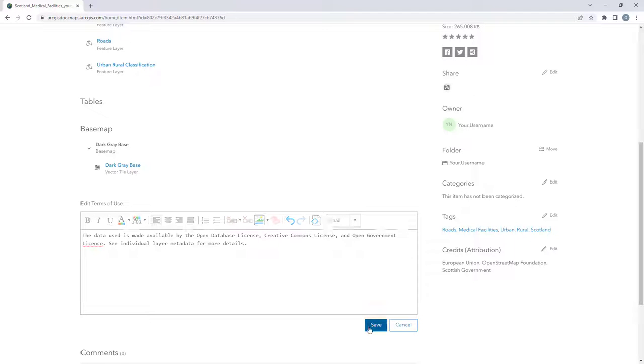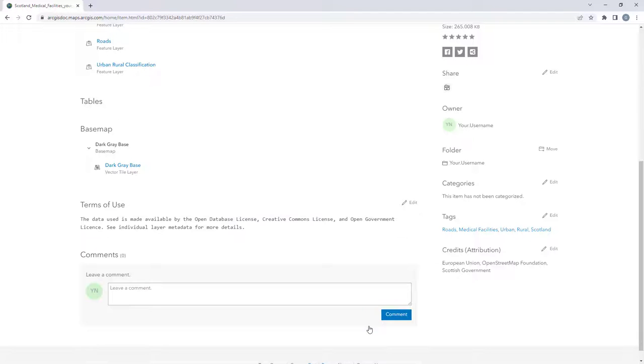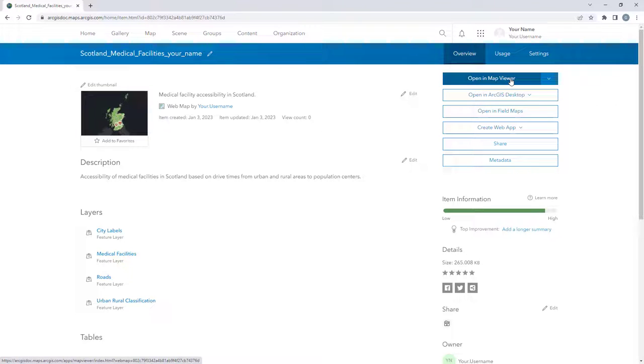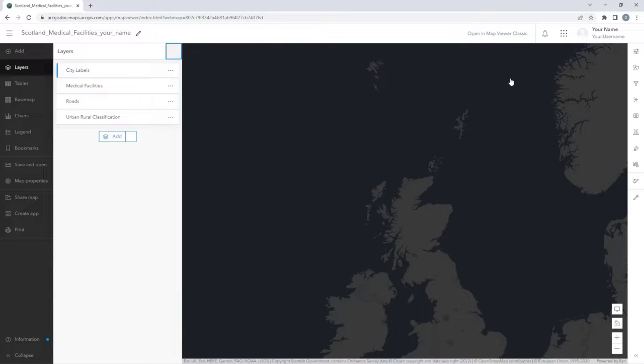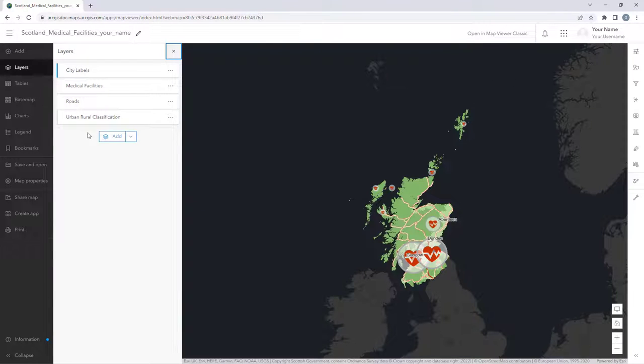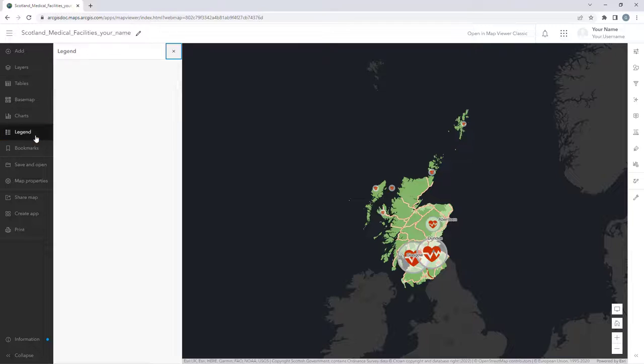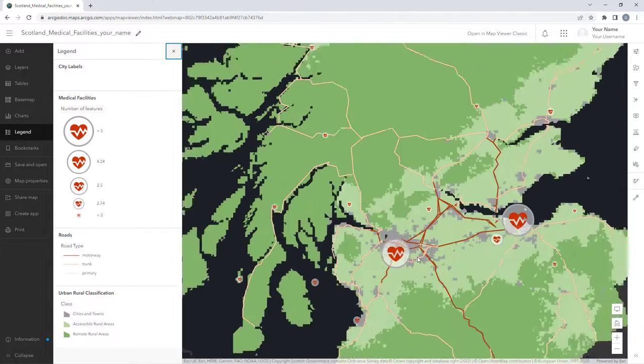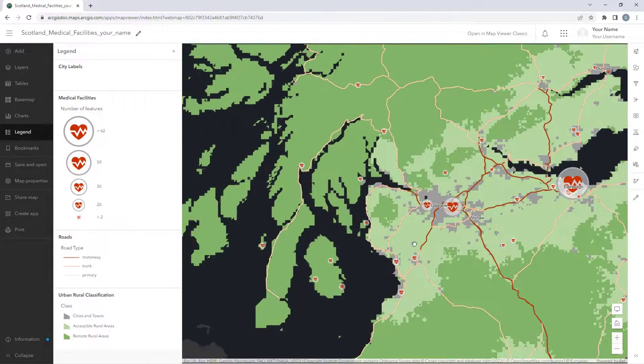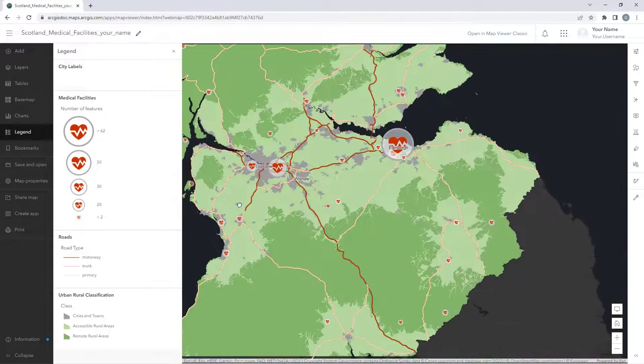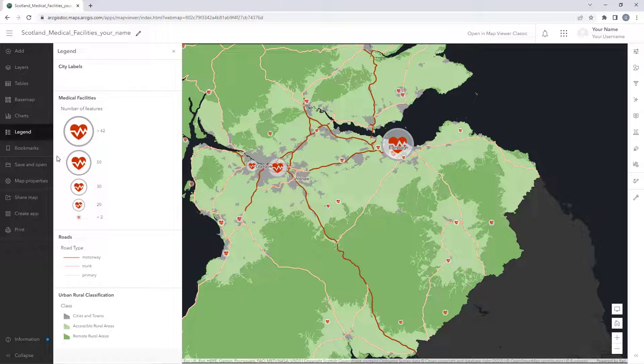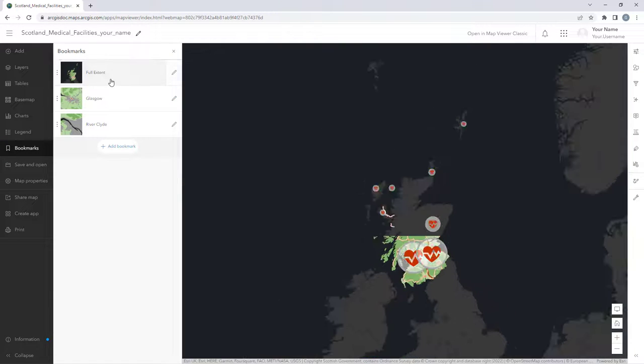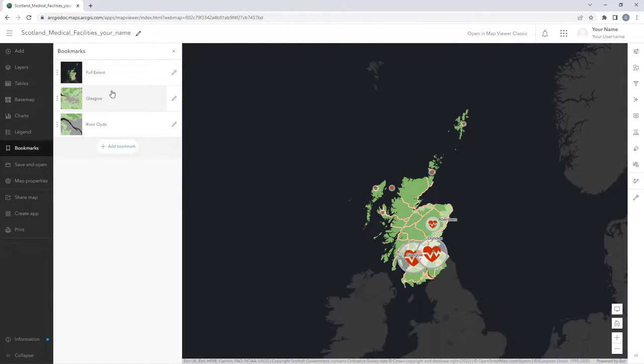Next, we will explore and modify the map in Map Viewer. If Map Viewer Classic is set as your default, you will have to click the drop-down to select Map Viewer. Open the map's legend and explore the map. Click Bookmarks and go to each of the three bookmarks, similar to what we did earlier in ArcGIS Pro.